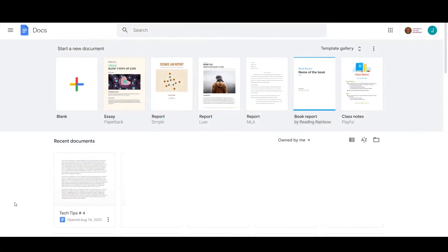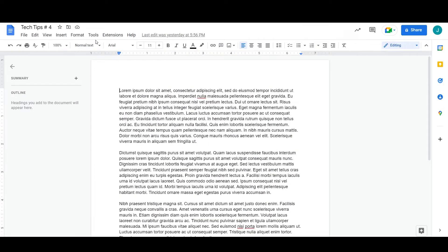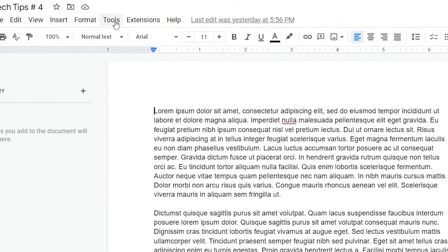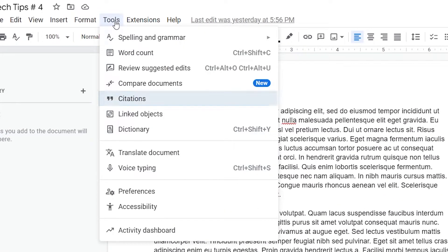First, you need to open Google Docs or your existing document in Google Docs. In the navigation bar, click on Tools, then select Citations.